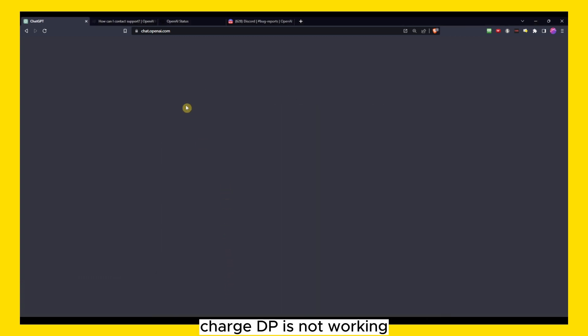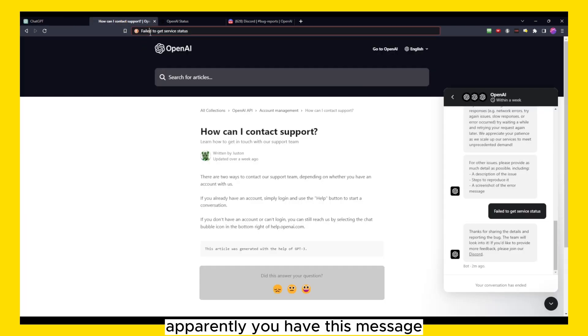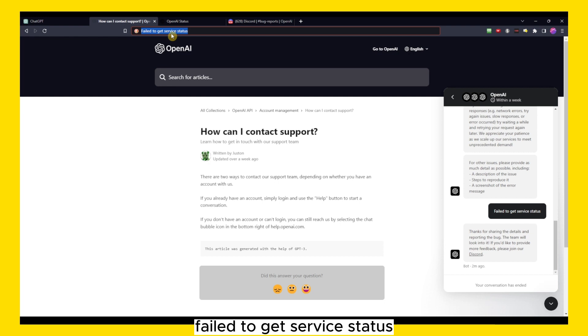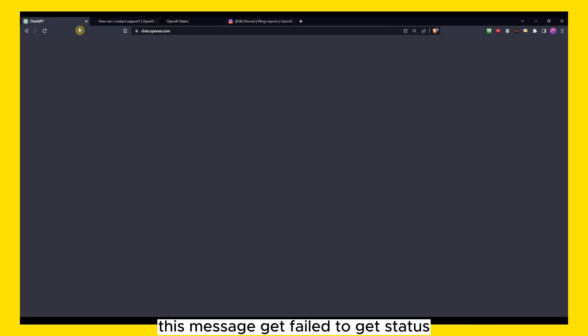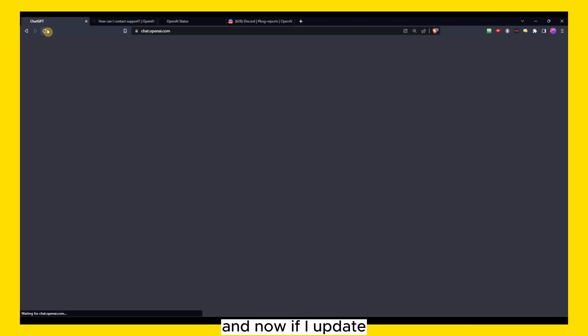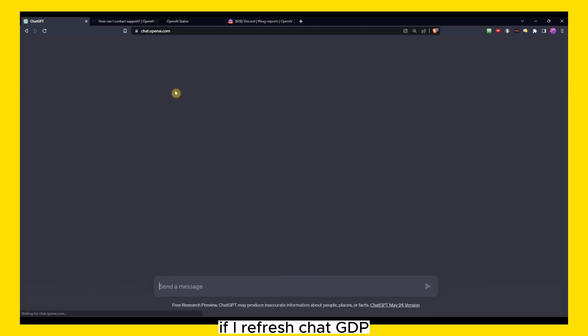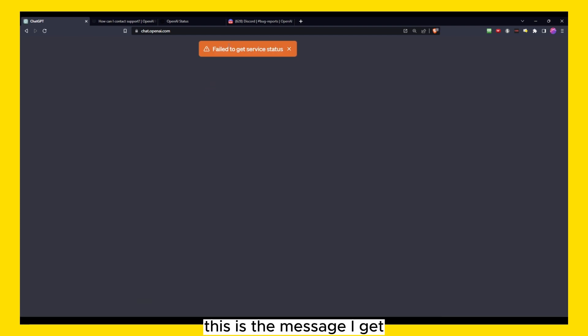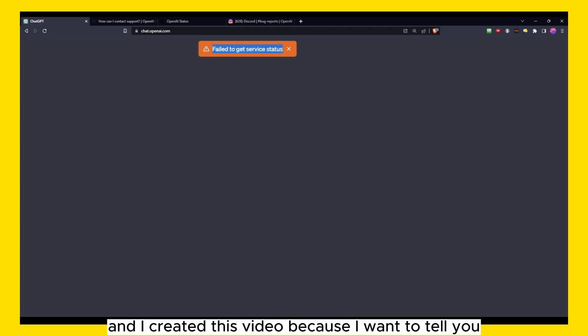You have this message: 'failed to get server status.' And now if I refresh ChatGPT, this is the message I get that will pop up. And I created this video because I want to tell you that there is a high chance this is just a server issue.